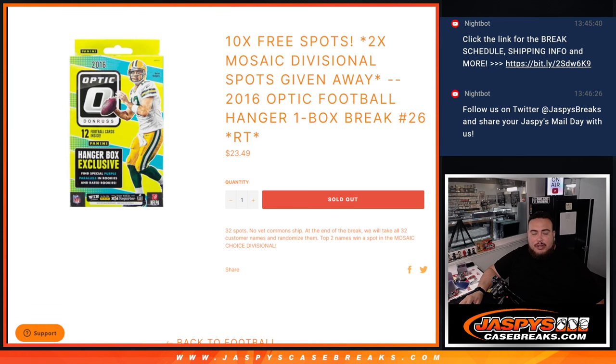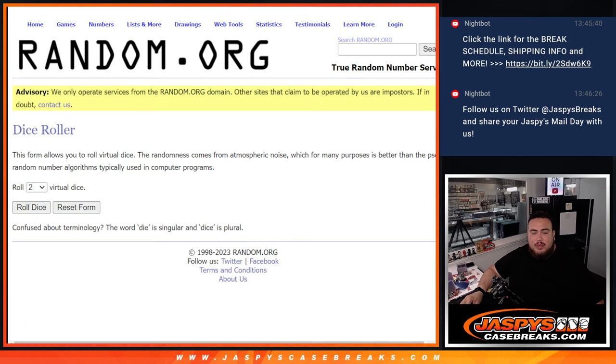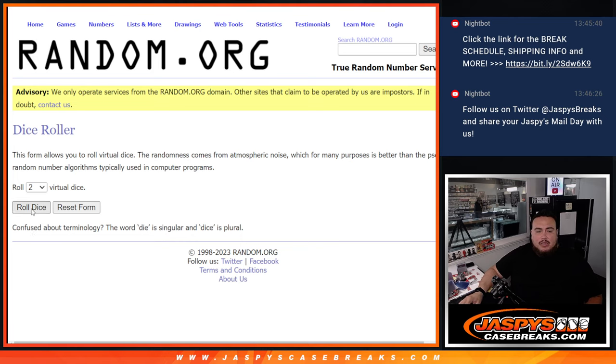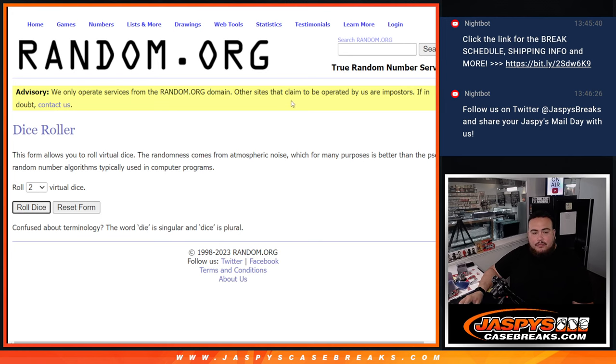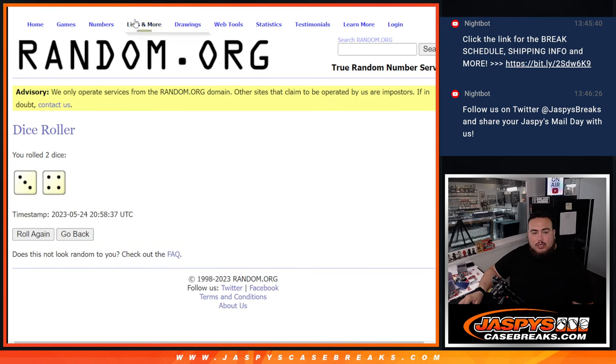We have to do one more filler after this, which I'll repost right now, and then we can get that done. So this dice roller here is going to be for the free spot giveaway and the names and teams for the hanger pack. So let's roll.